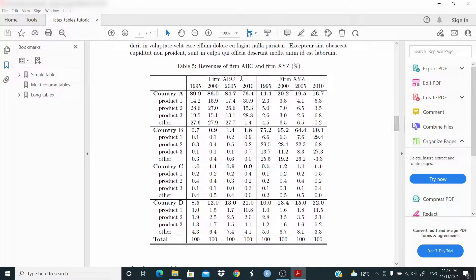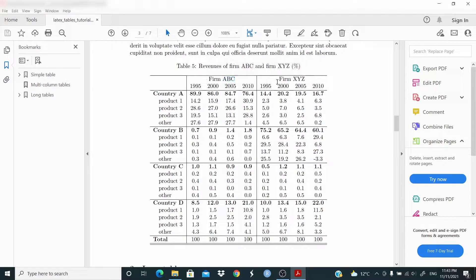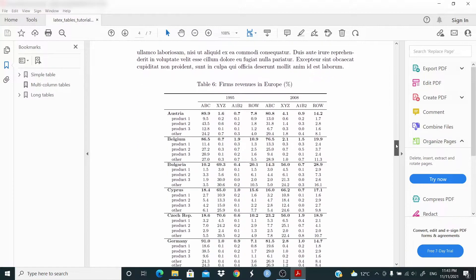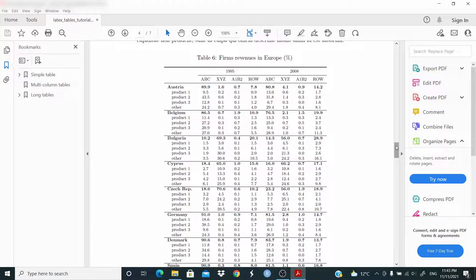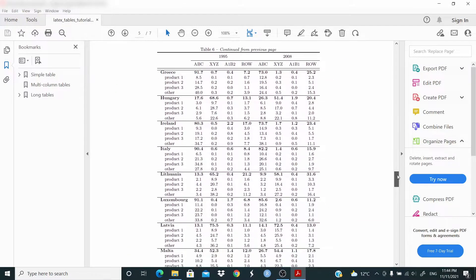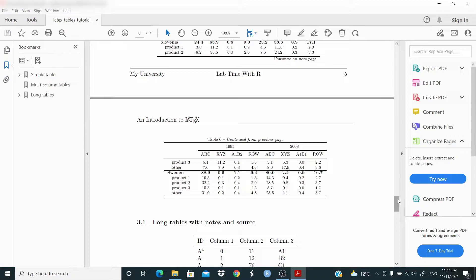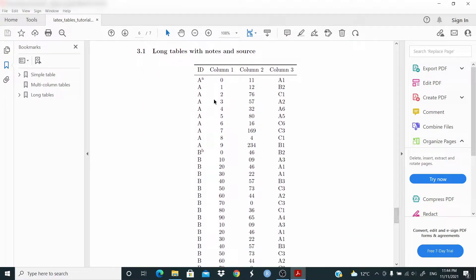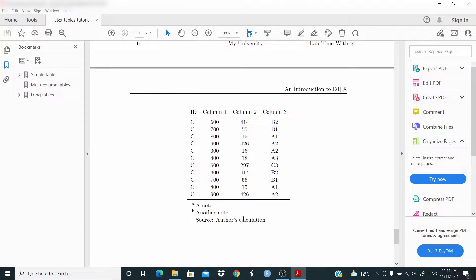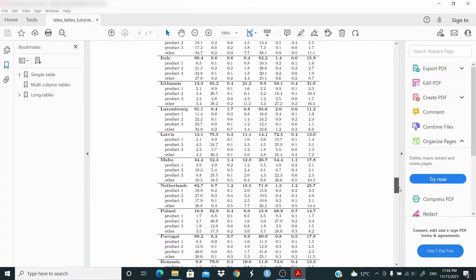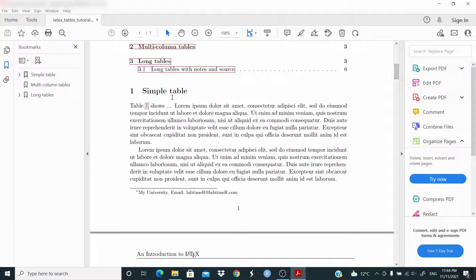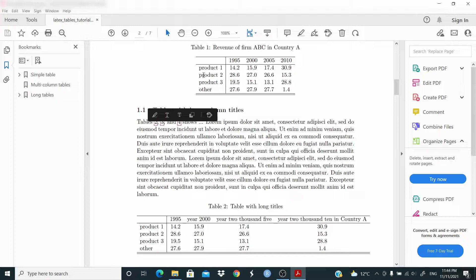Next we are going to work with a multi-column table — this text here covers four columns, and the same is for this one. Then we work with long tables that span over three pages. The last example is again a long table where we add a note and a source at the end. We also set labels to refer to the tables.